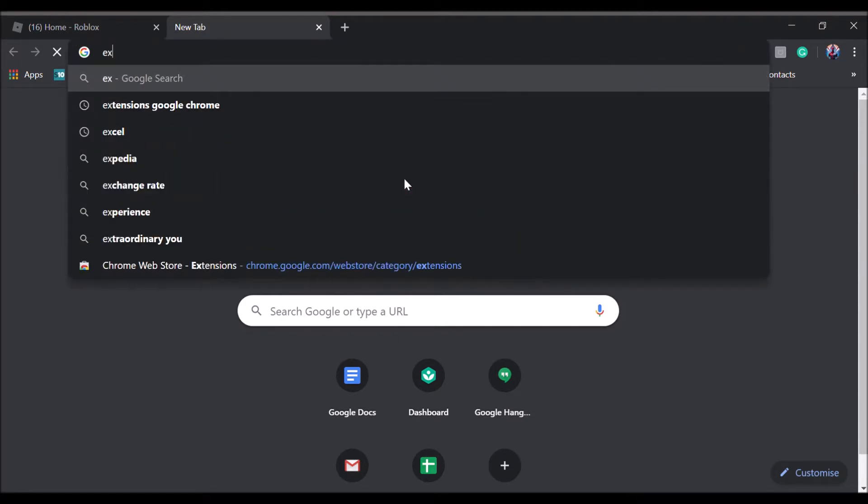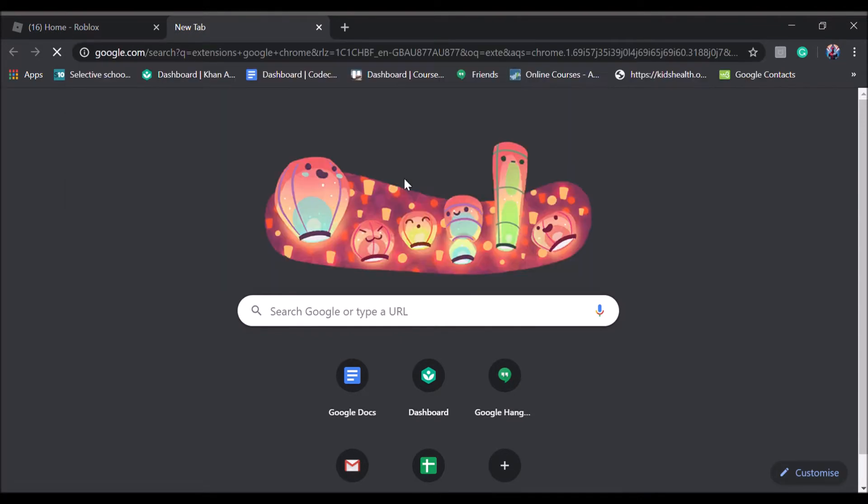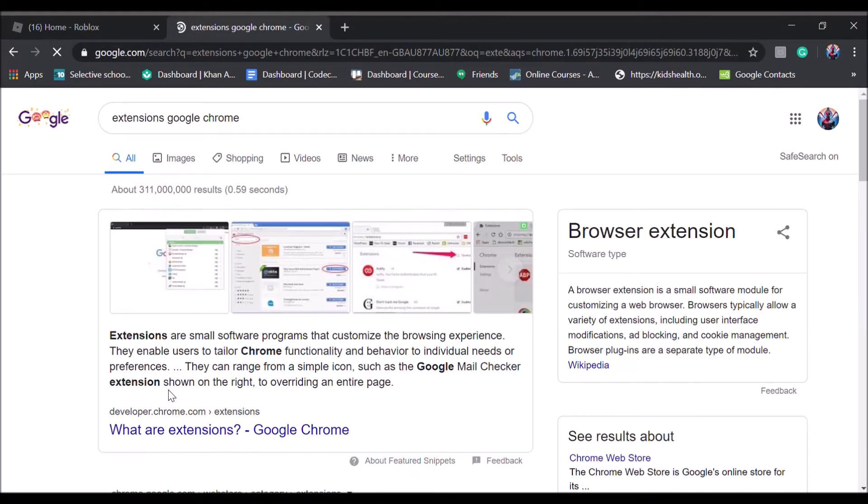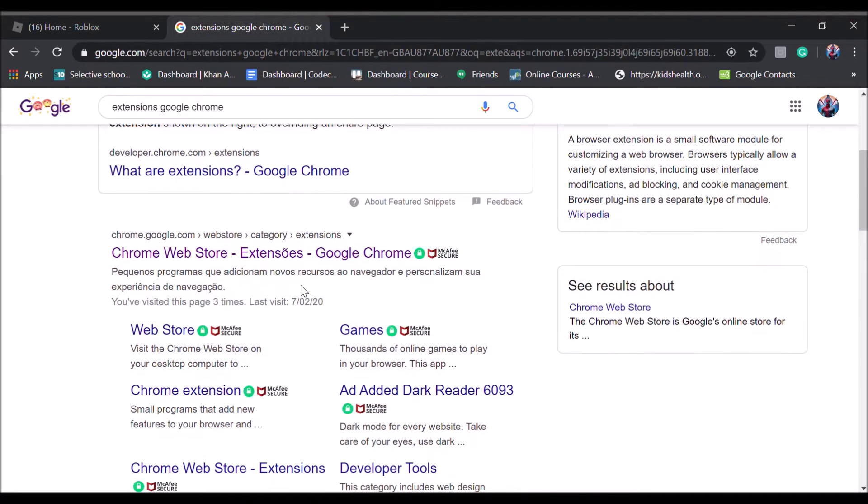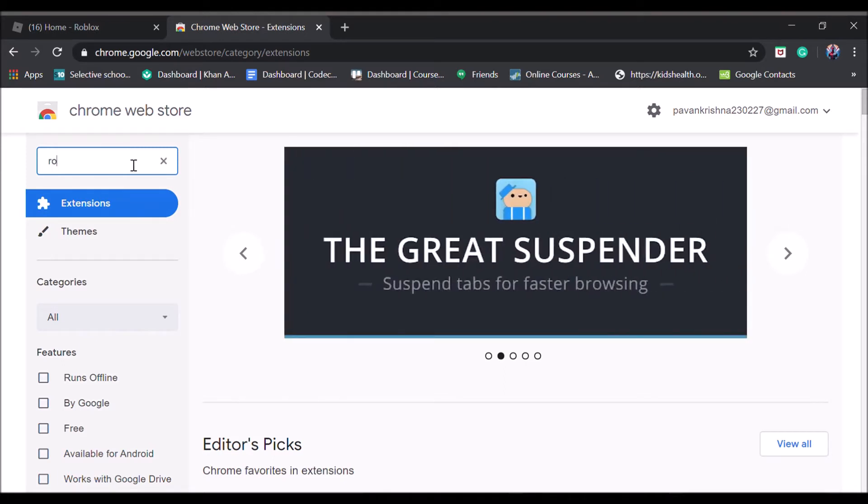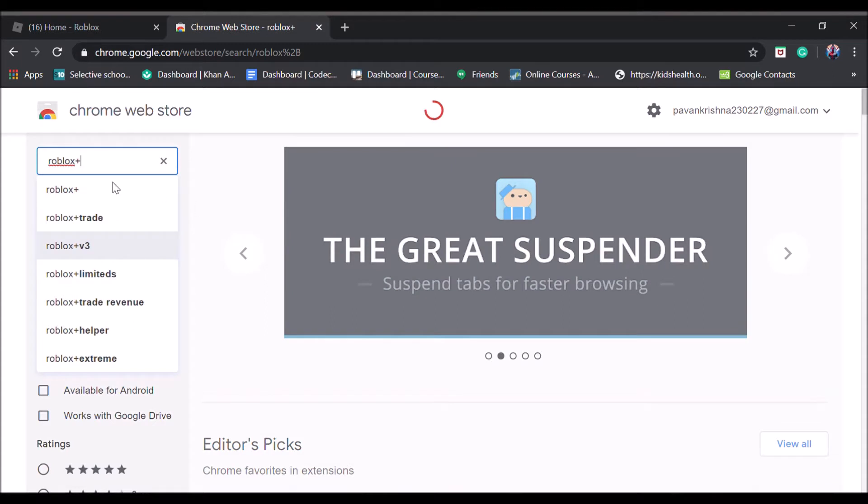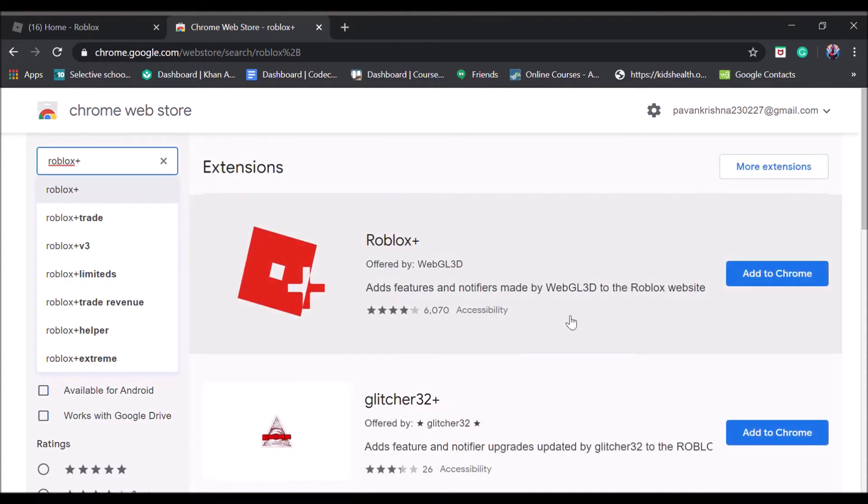Just search up extensions Google Chrome and then go to the first site that comes up. Once it has loaded, what you want to do is click extensions and search Roblox Plus.